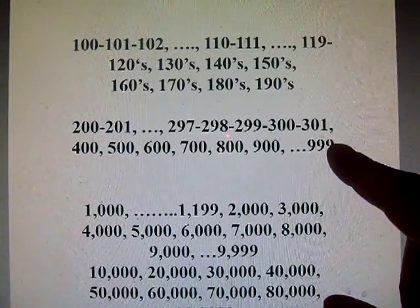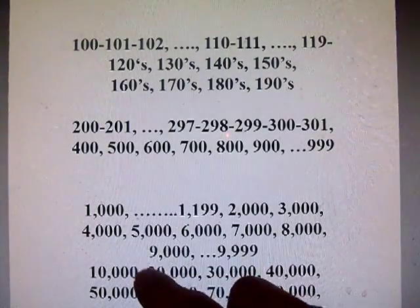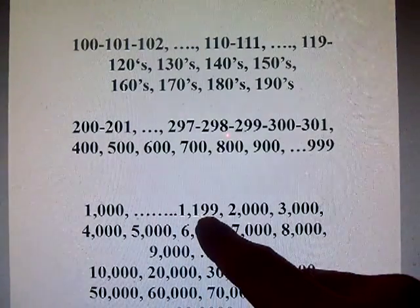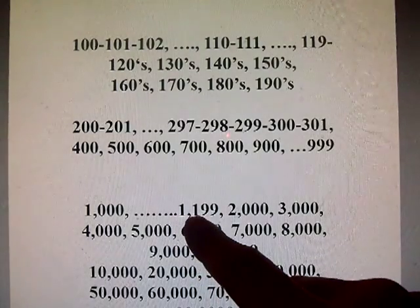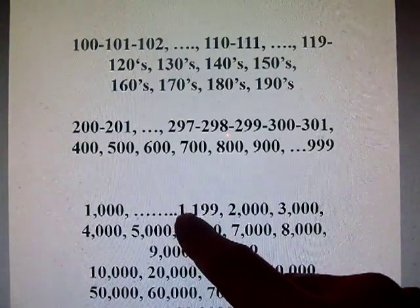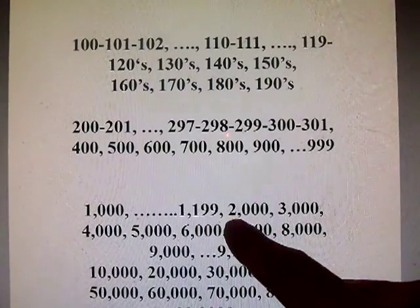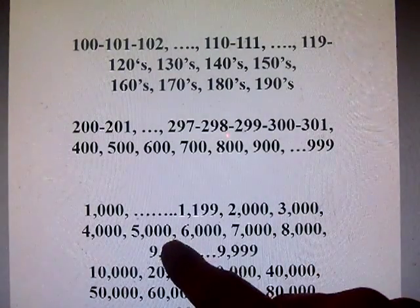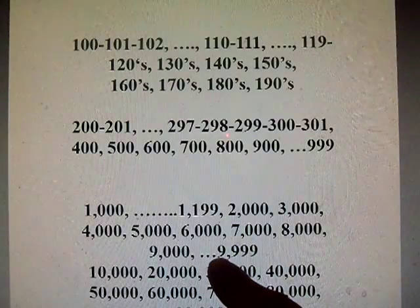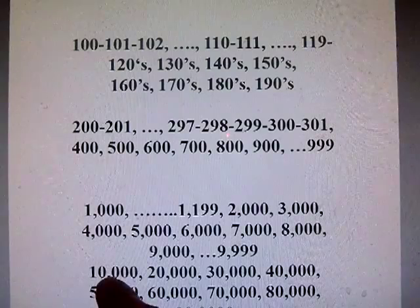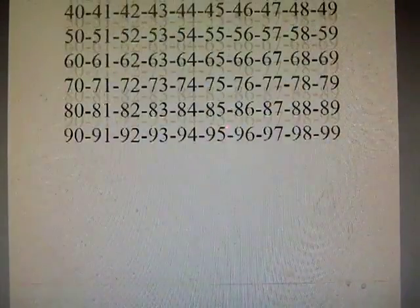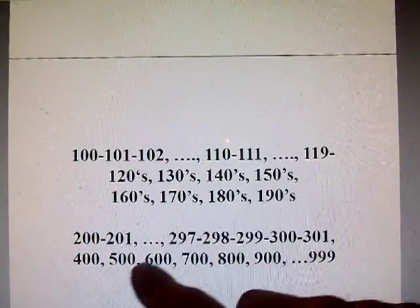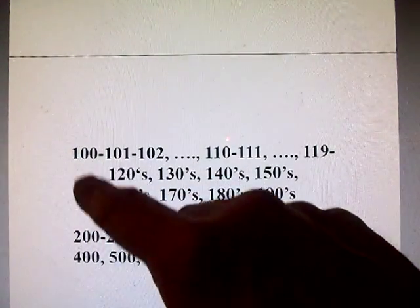And then all the way up to 999. Then we add another zero and we have 1,000. Yeah, 1,000 — that's a lot. And then 1,000 all the way up to 1,999, and then 2,000. We started to add zeros with 100 — 100 is 2 zeros, 1,000 is 3 zeros.